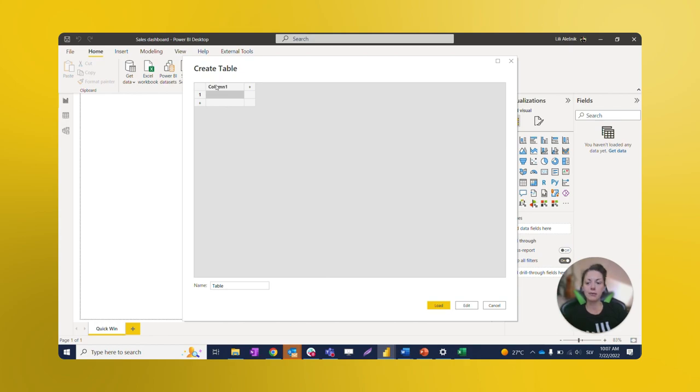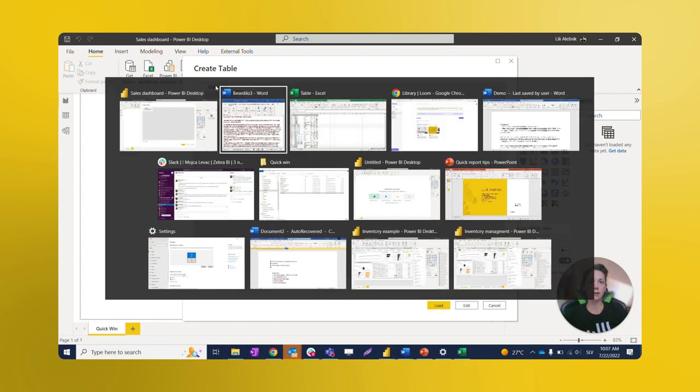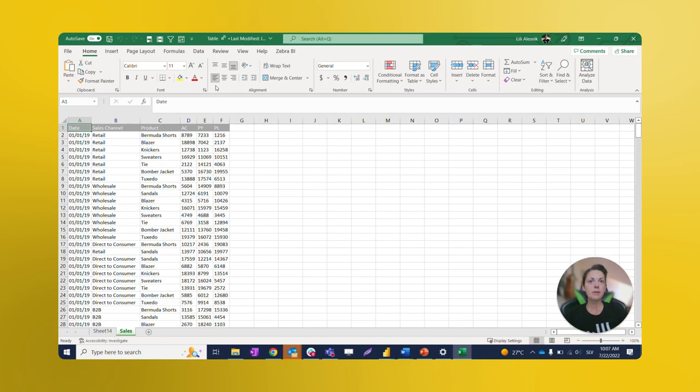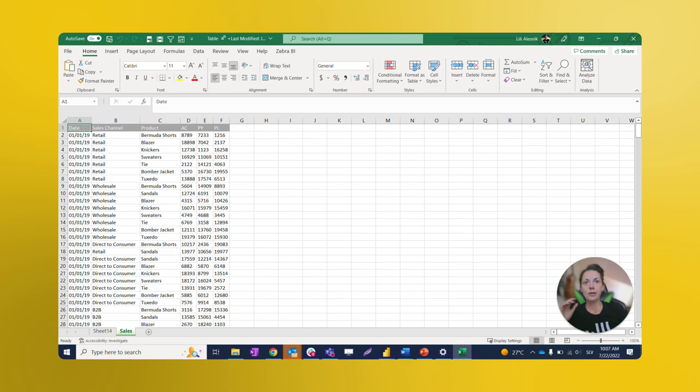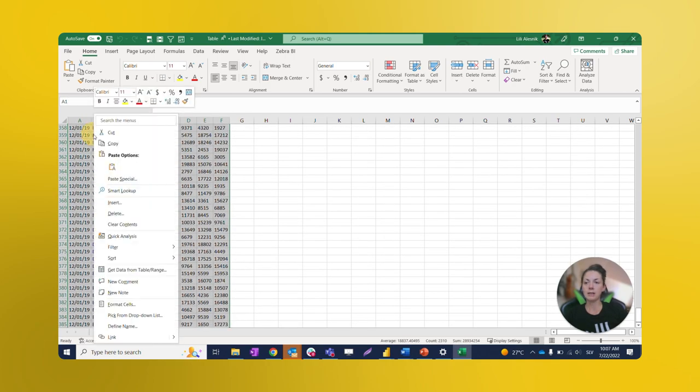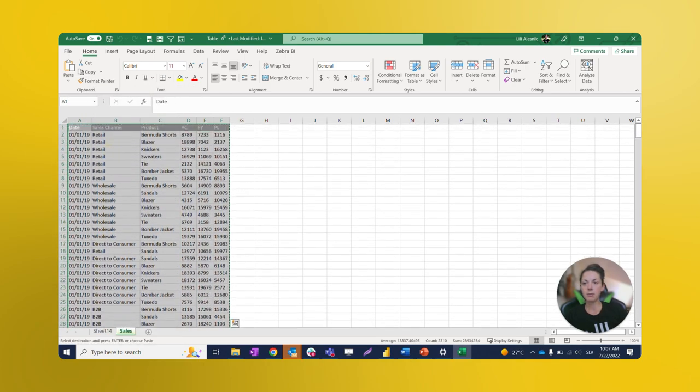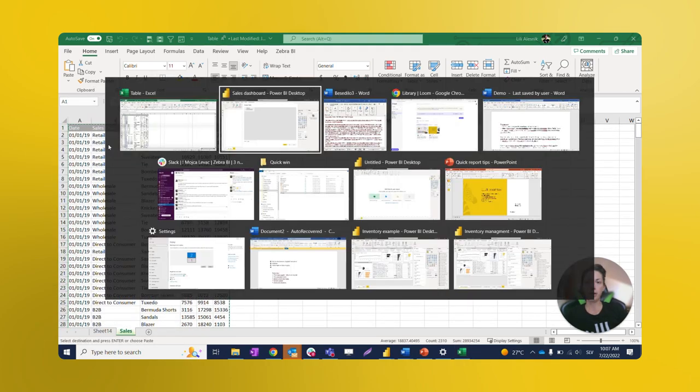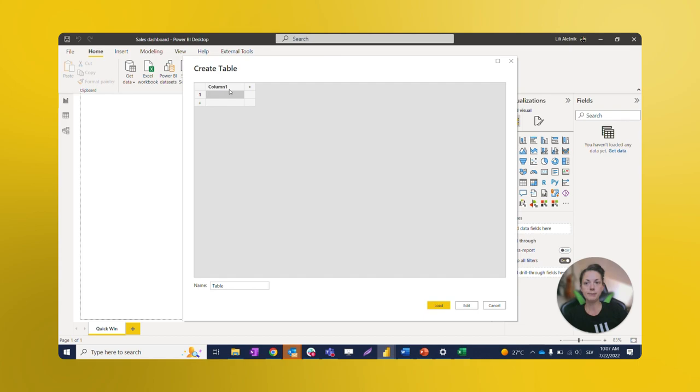If we move to Excel where I have my data source, which I used in both examples, this is a really simple sales type table. We can see here a few dimension columns and a few value columns. I will just select all and copy this table and move back to Power BI and just paste it over here.